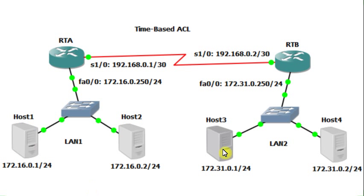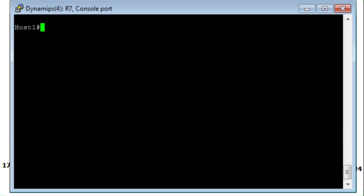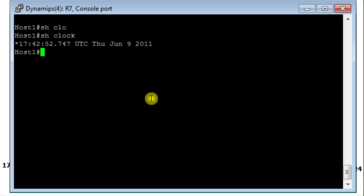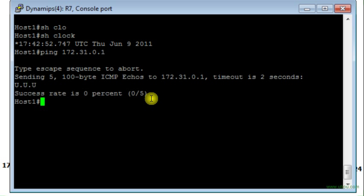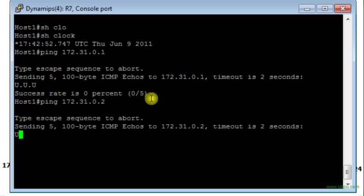Now the access list is applied. What I will do I will go to host 1 and try to ping host 3 and see what happened. So now let me see the clock here, show the clock. All right, now I ping 172.31 which is host 1 on LAN 2. You see it is not working.